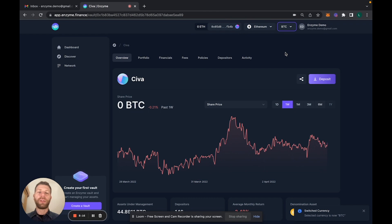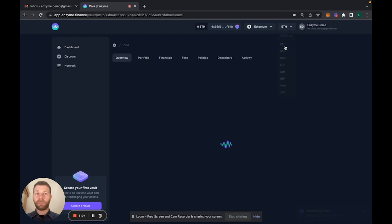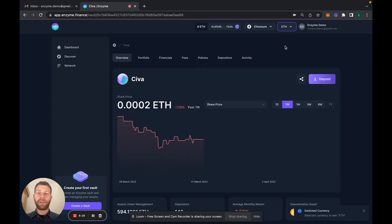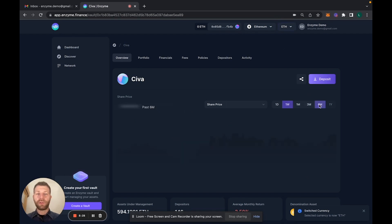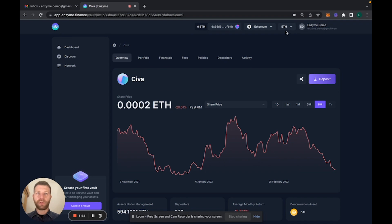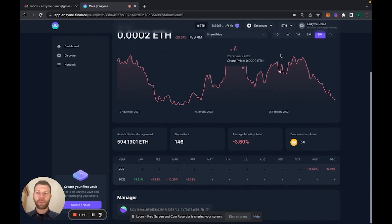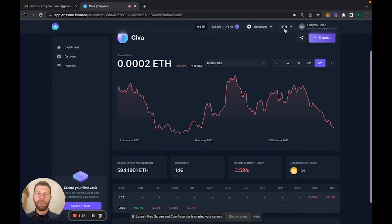You can toggle the denomination of your reporting and you can switch from USD to, for example, Bitcoin or Ethereum, which could be a very interesting reference to see how the fund is actually doing over time compared to these benchmarks.